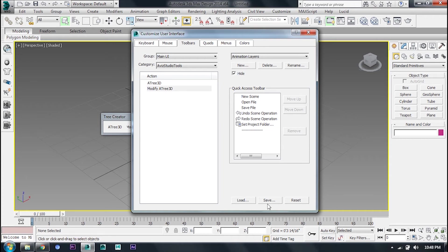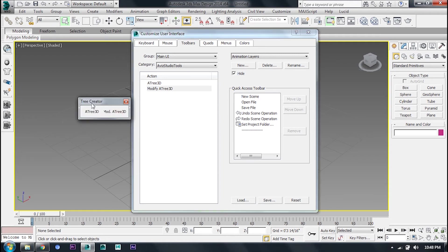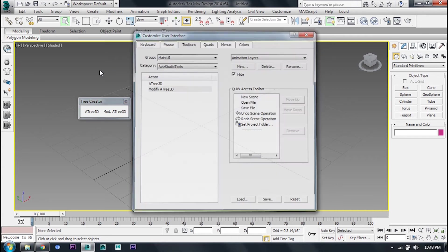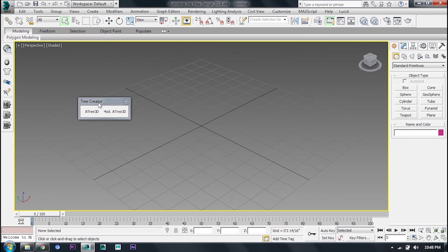You can save it so you can load it. When you start Max, it will load automatically. Simply, you have a toolbar ready. I will check it.